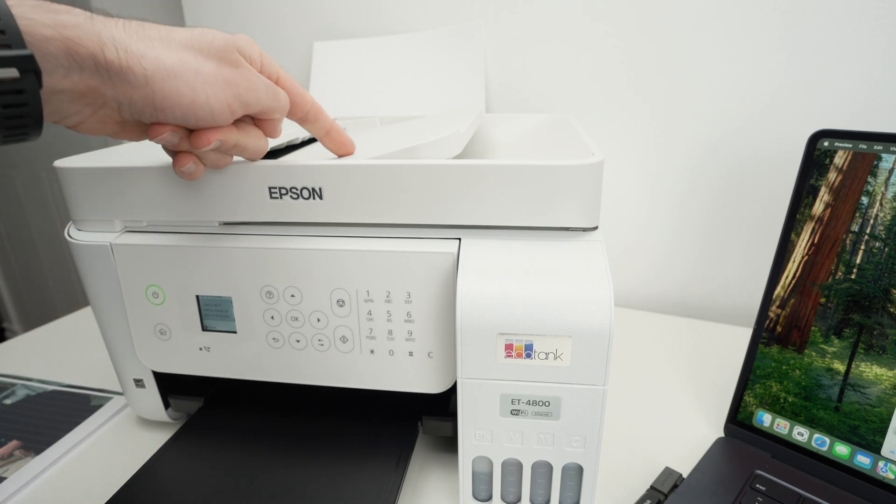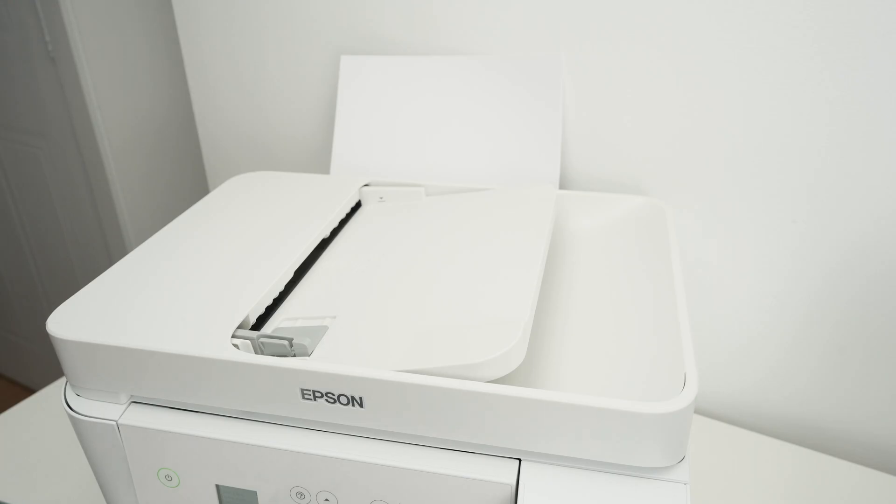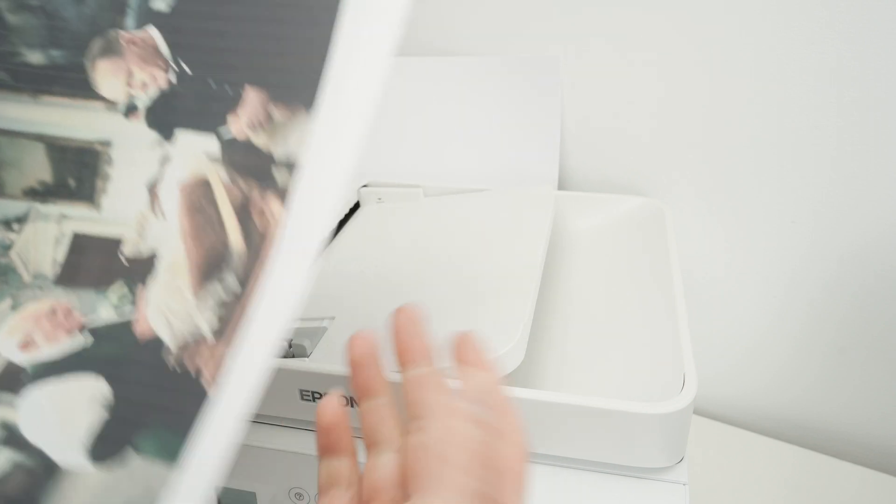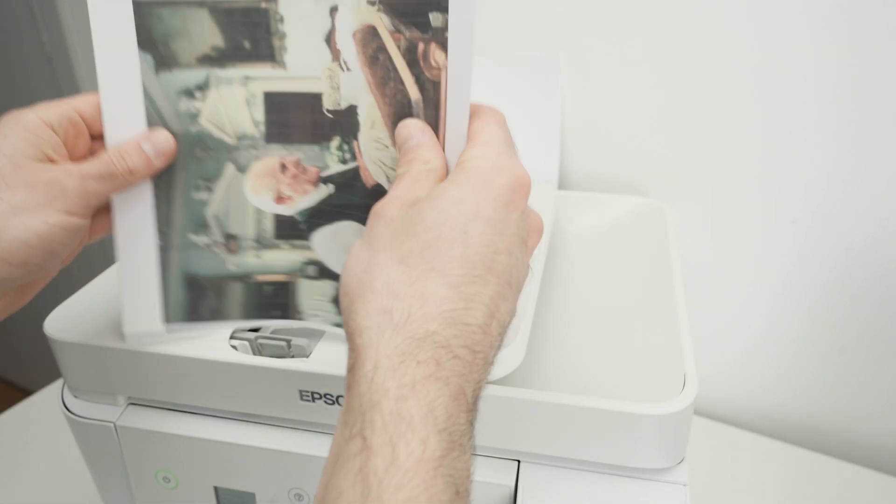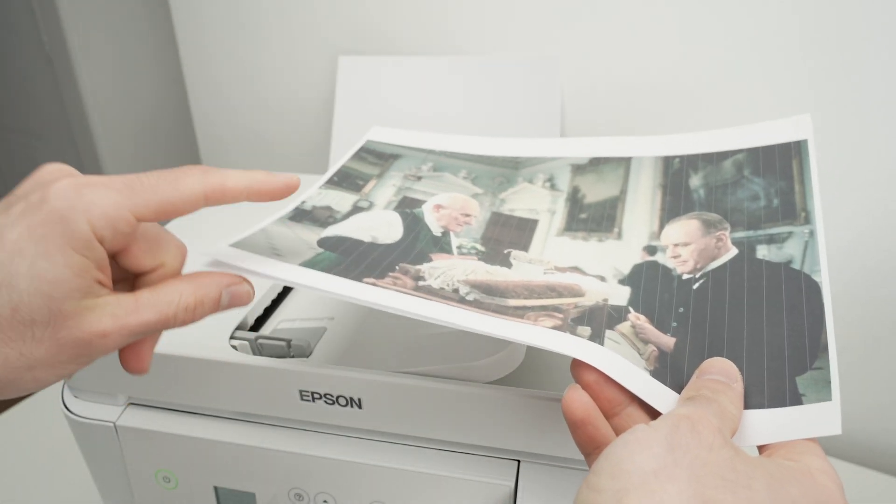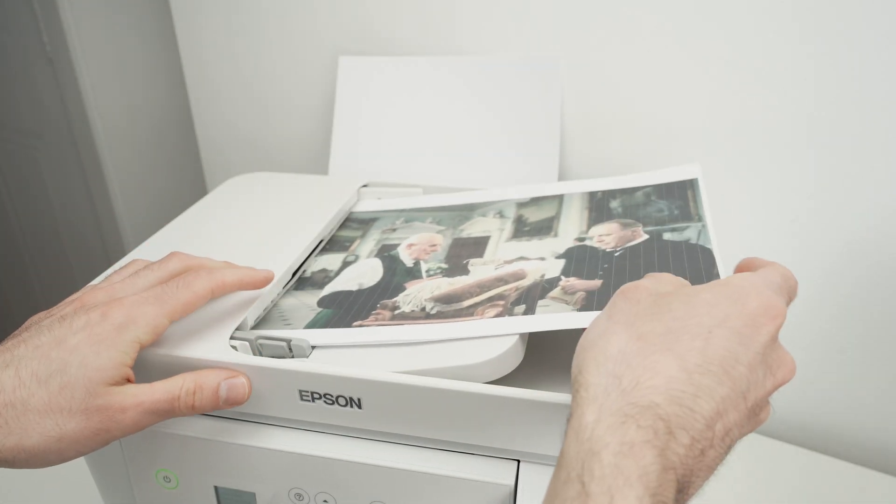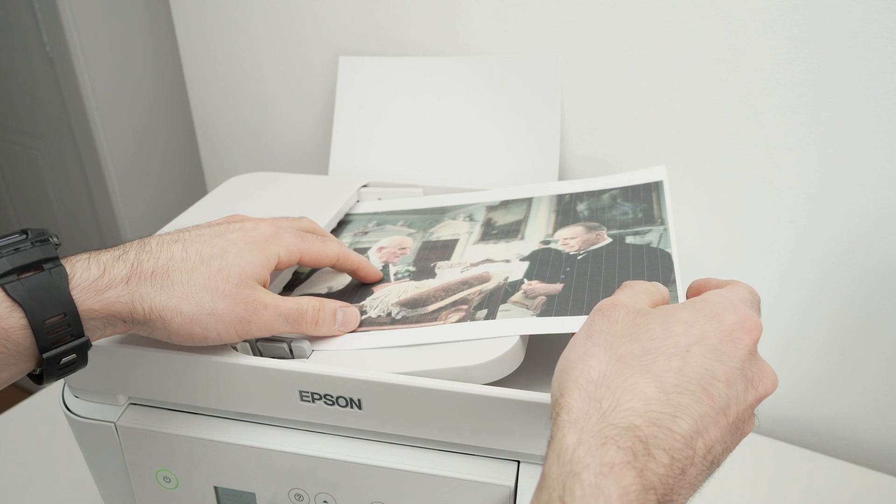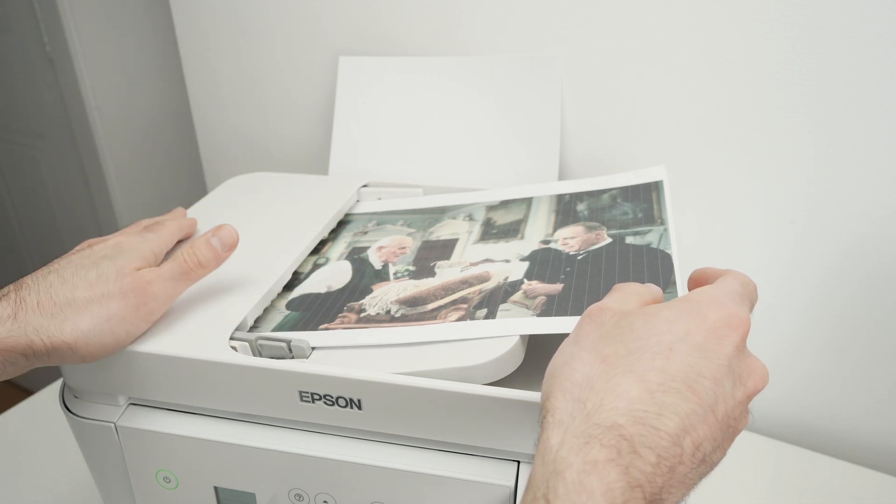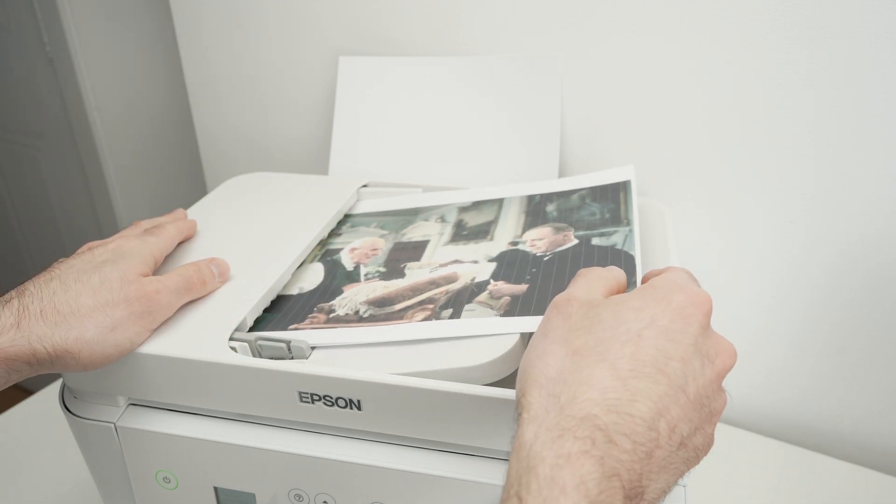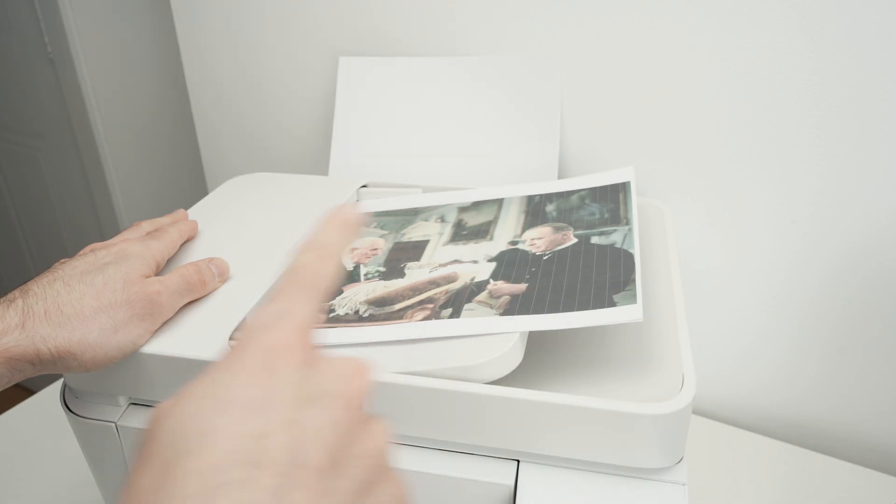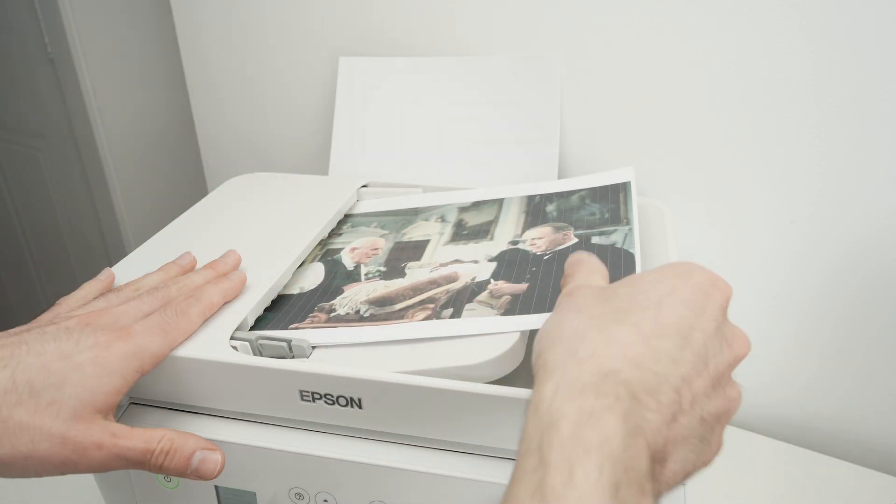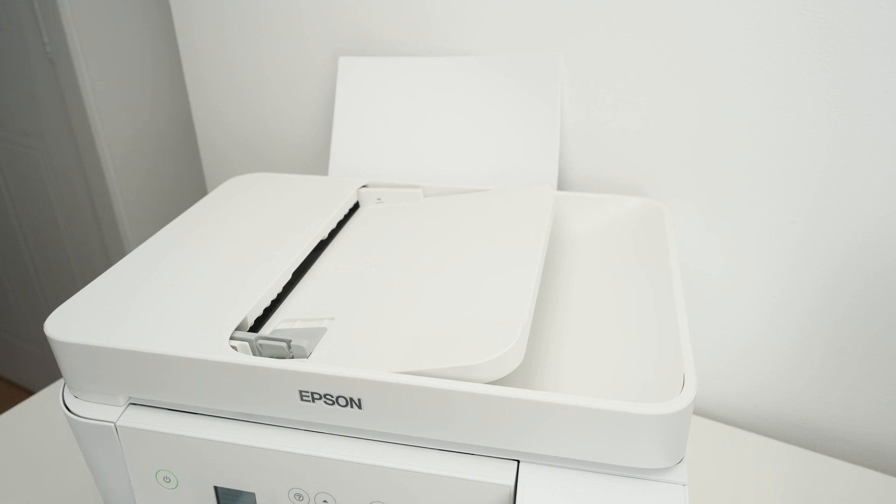If you intend to use the automatic document feeder, you're going to take your stack of paper. You can have even 15 pages. Align them. This time, place them facing up like that with the top part towards the left and glide them until you hear a beep. The printer will take them one by one and scan them. But for this moment, I'll just use the normal scanner to demonstrate.